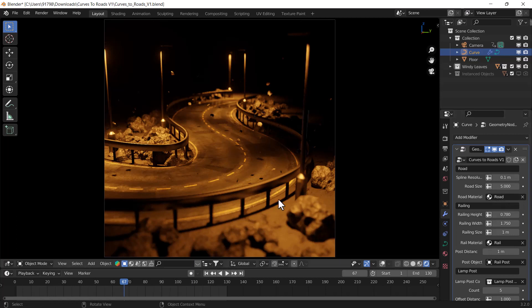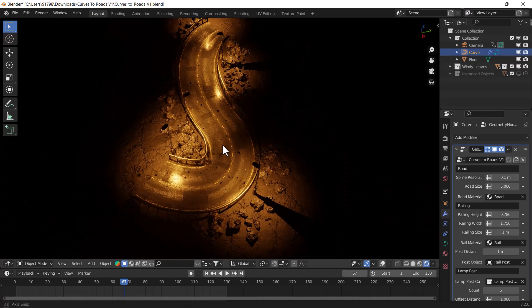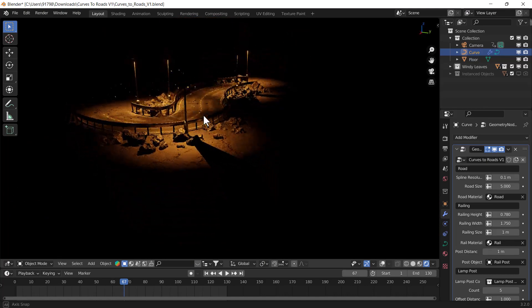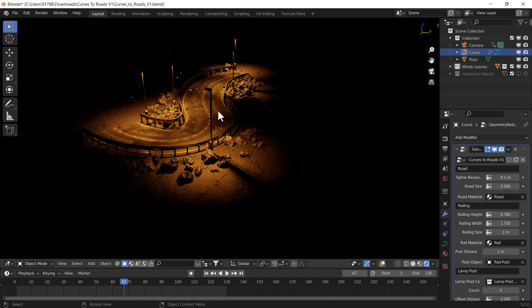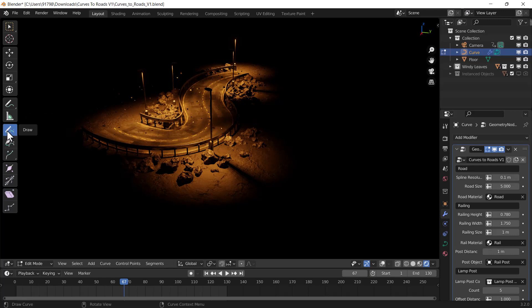Now I'm going to show you how you can create the road using this geometry node setup. For that, I'm going to exit from my camera view first. Right now you can see we have that beautiful road here. I'm going to select this and press Tab to go to edit mode. Here you can see I'll select this draw curve tool.